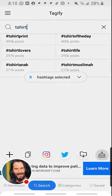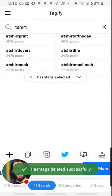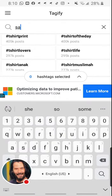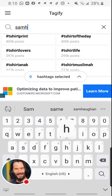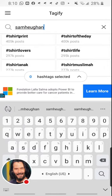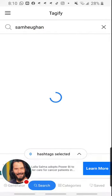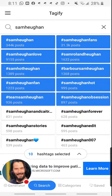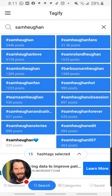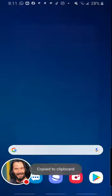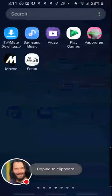We'll take some hashtags — Samyugen — and we'll take this. And we will go to Instagram.